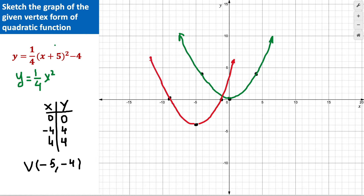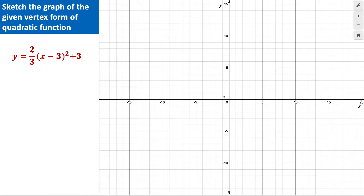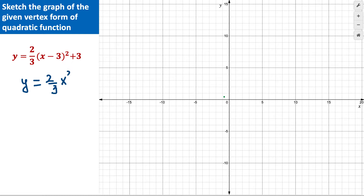For example, if we have a vertical compression with coefficient 2/3, it's a bit more complex than 1/4. We create a new parent function: y = (2/3)x². This is a vertical compression because 2/3 is less than 1. To find the three points, I choose x = 0, and since the denominator is 3, I also choose x = -3 and x = 3.